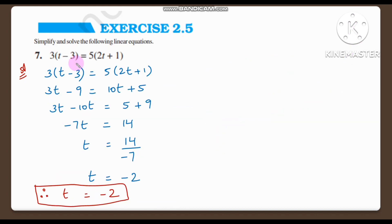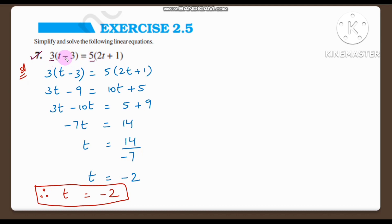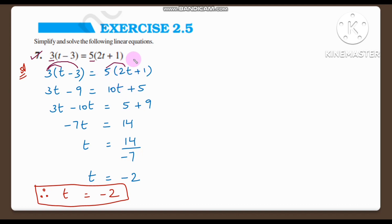Now let us see question number 7. Simplify and solve the following linear equation. Question number 7: 3 into (t minus 3) is equal to 5 into (2t plus 1). Here we need to find the value of t. Let us multiply 3 and 5 into the brackets. 3 into t is 3t, minus 3 into 3 is 9. So 3t minus 9 is equal to 5 into 2t which is 10t, plus 5 into 1 is 5.